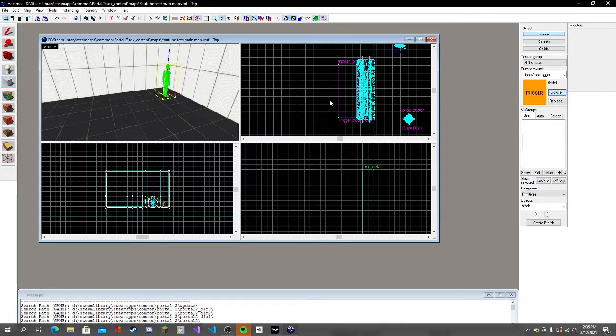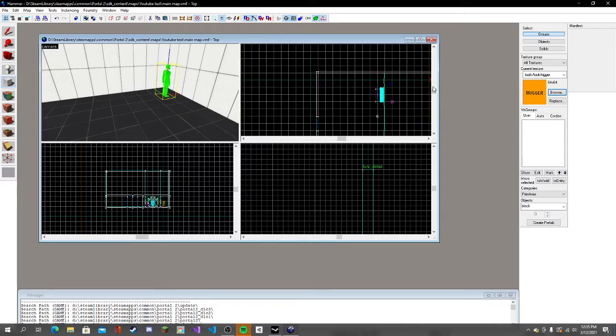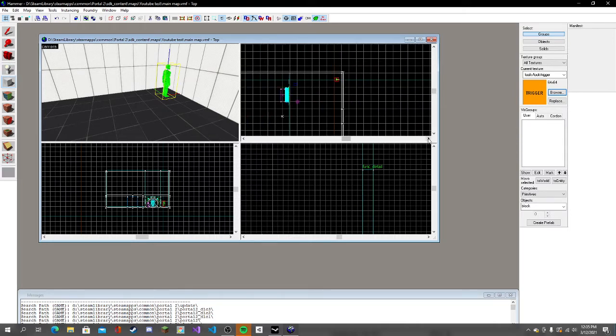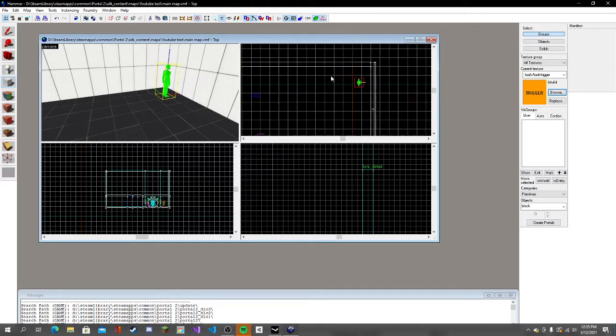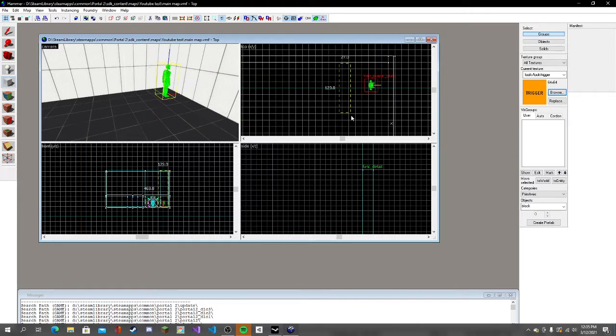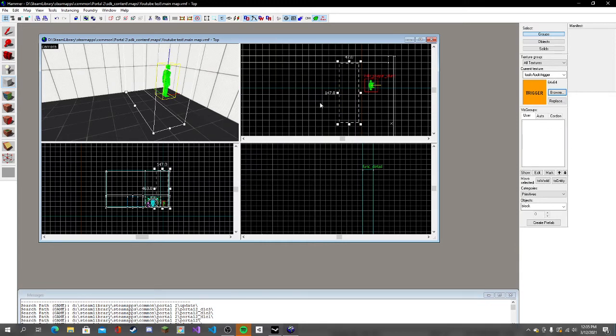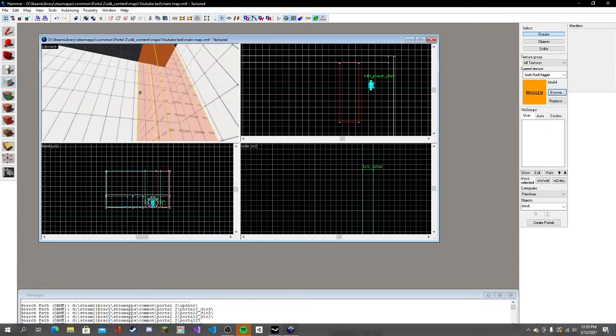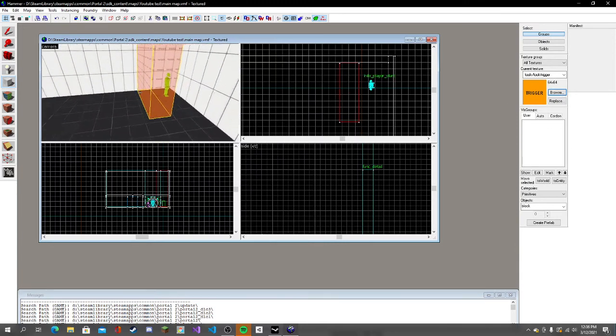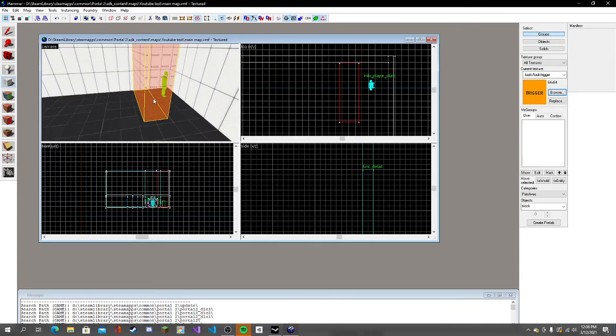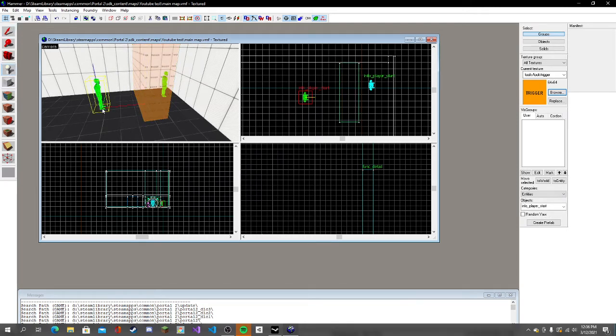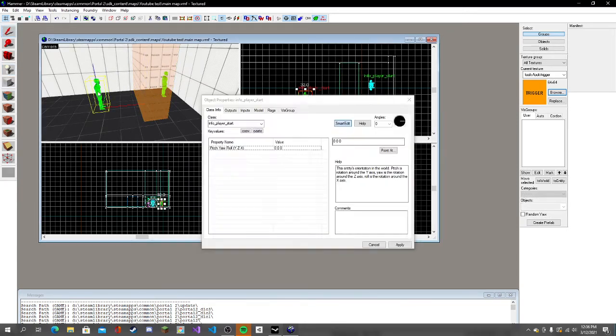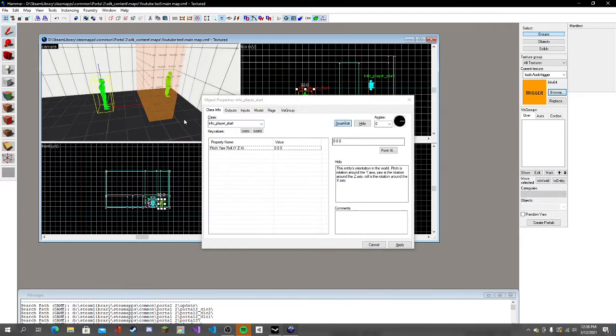Then we're just going to trigger by us to play like a sound. Now that that's there, we're going to double-click, make a new entity right here. Double-click and type in ambient generic.